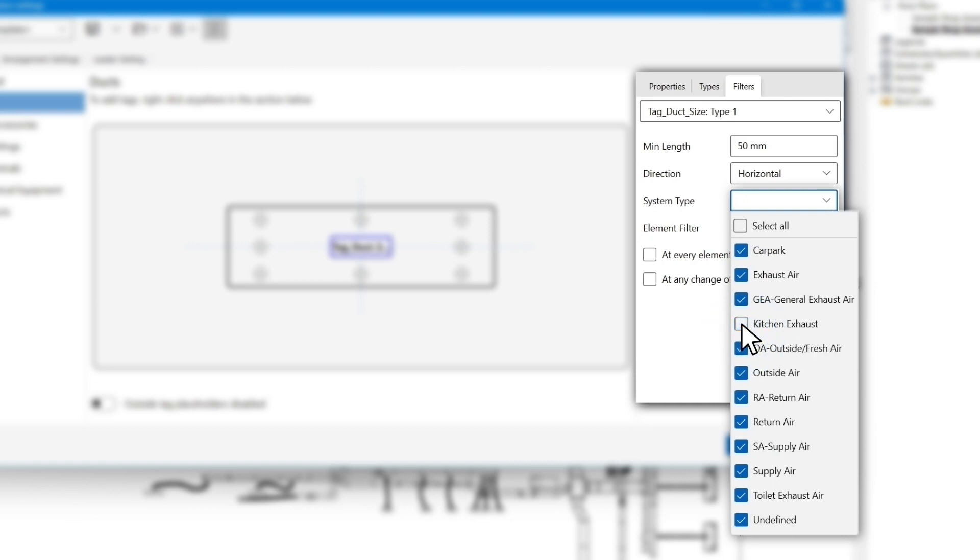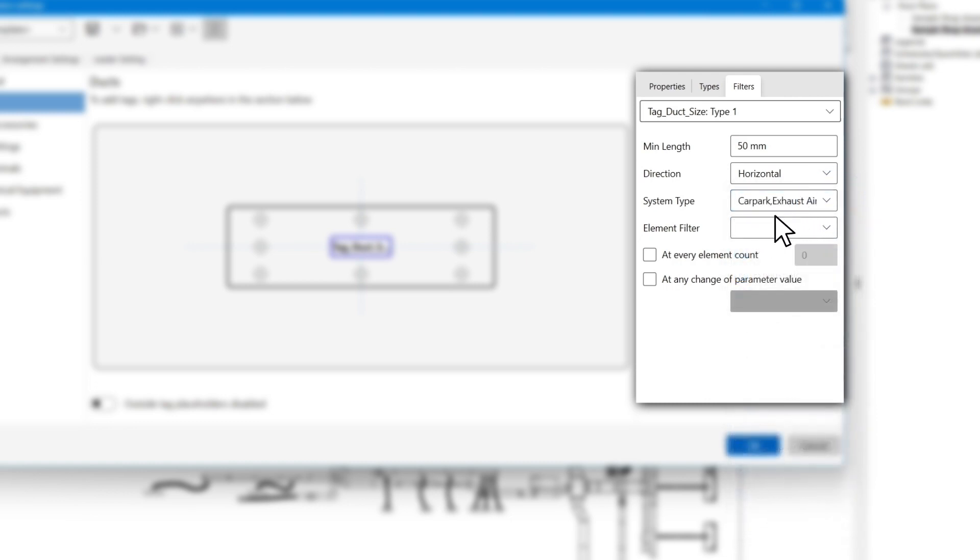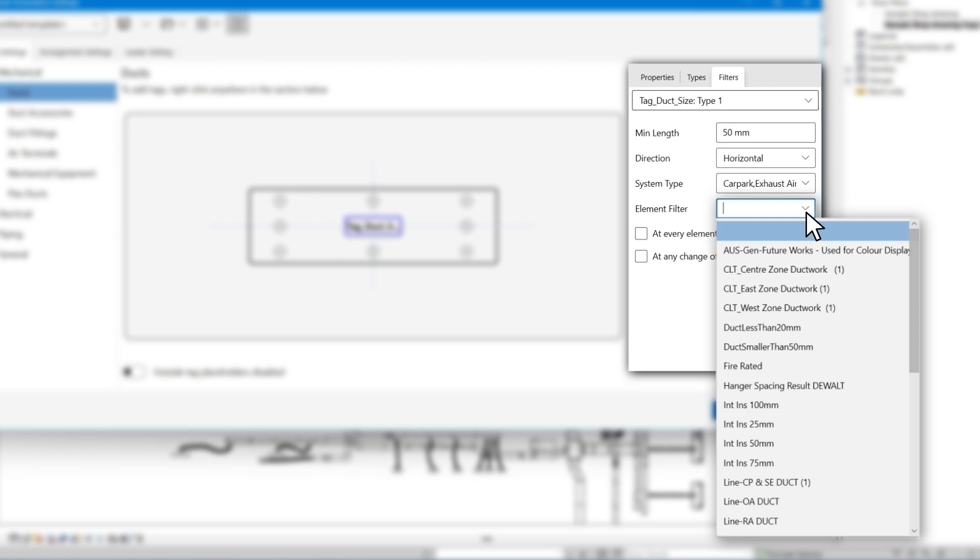We can also filter out elements to be tagged based on their systems. In this video we want the duct size tag to apply on all systems except the kitchen exhaust. So we tick all the systems except the kitchen exhaust systems. You can also read the Revit filters from your model and apply them to the tag settings using the element filter.